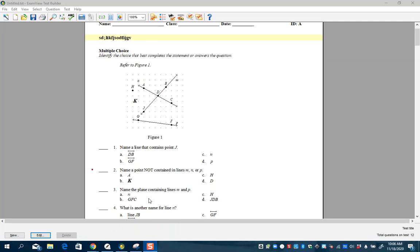I have Exam View opened up, but you can use any test generator that you have. You can use a test that you found, questions and pictures that you find online, you can use a Google Doc — anything — because this snipping tool works for everything.